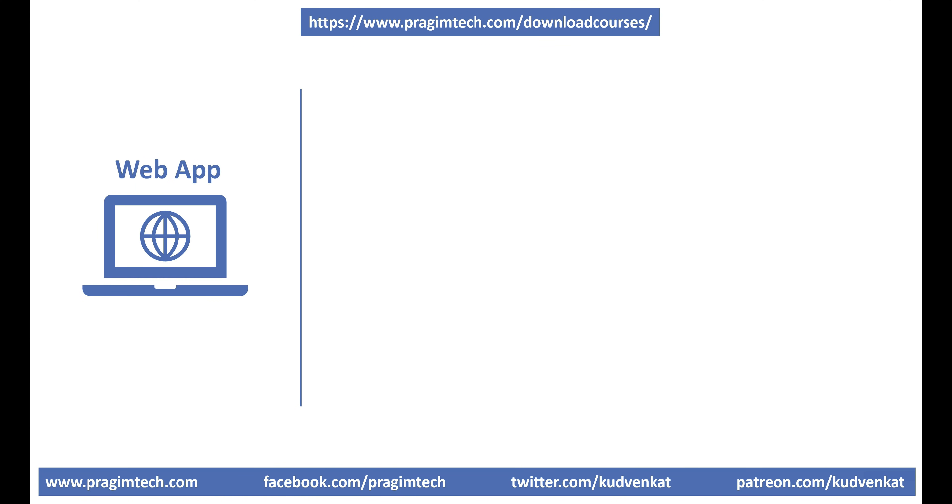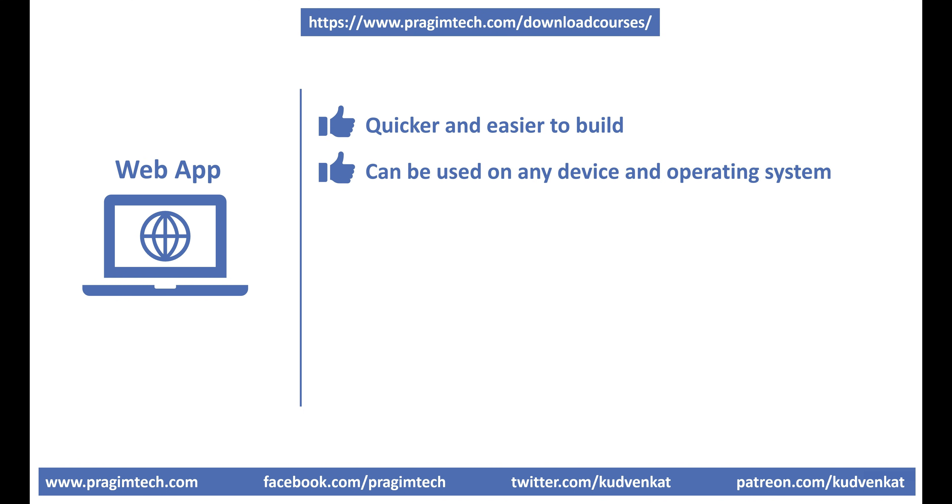Web app. Compared to a native app, a web app is usually quicker and easier to build. We access and use a web app using a web browser. This means, it can be accessed and used on any device and any operating system that has a web browser.